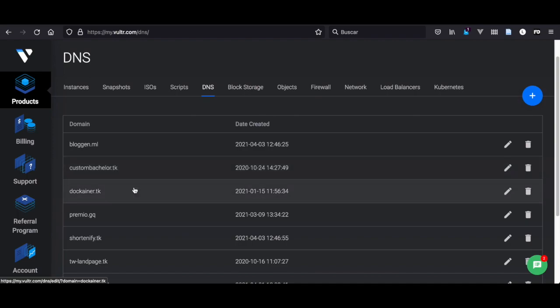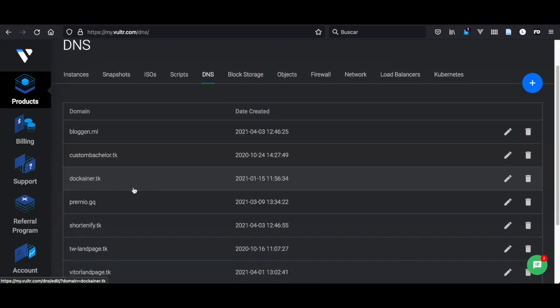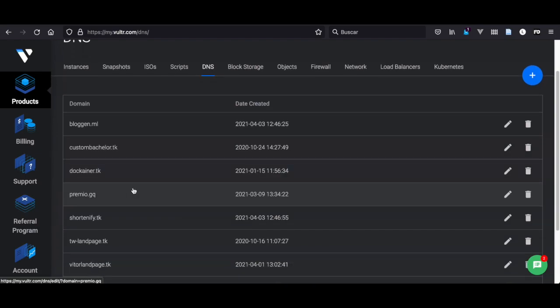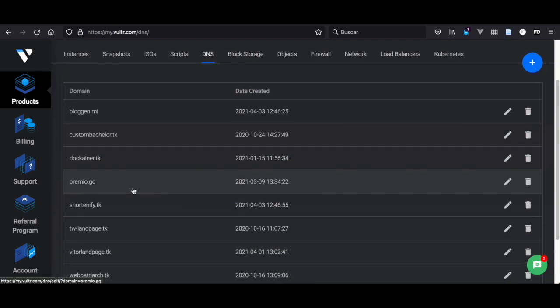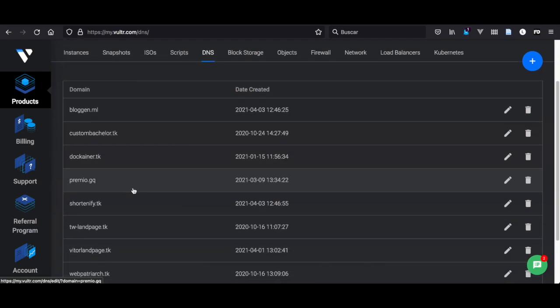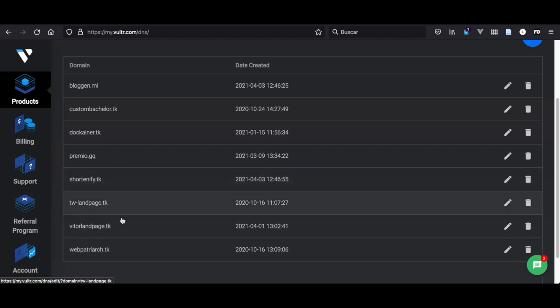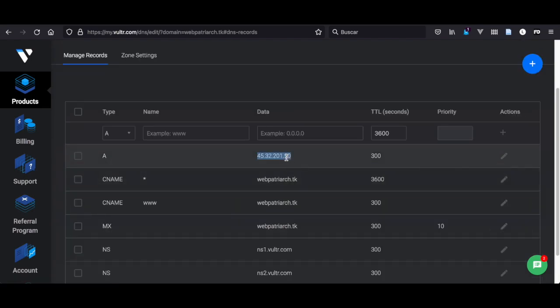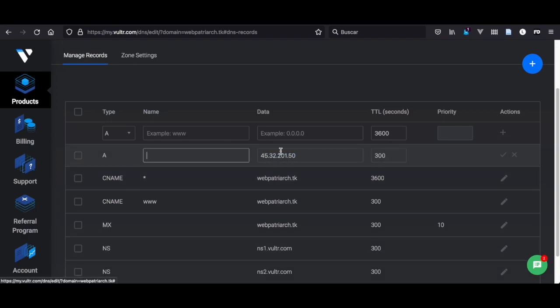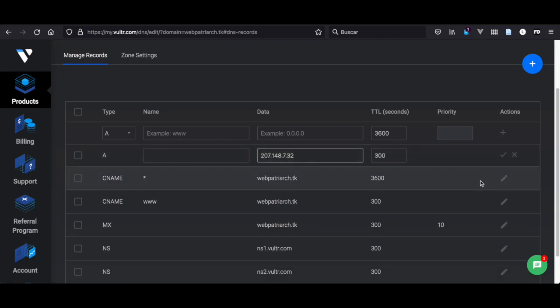For this WordPress I'm going to use this domain webpottyark and I'm going to specify my IP address. Does anybody know how to do this with Laravel livewire? Please let me know in the comments.